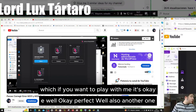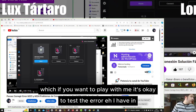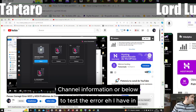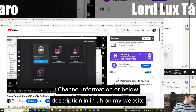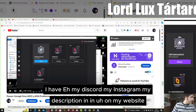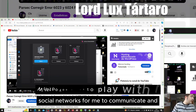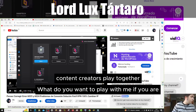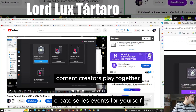Also, if you want to play with me to test the error, I have channel information below in the description and on my website. I have my Discord, my Instagram, and my social networks to communicate. If you want to play with me and you are content creators, we can play together and make series or events.